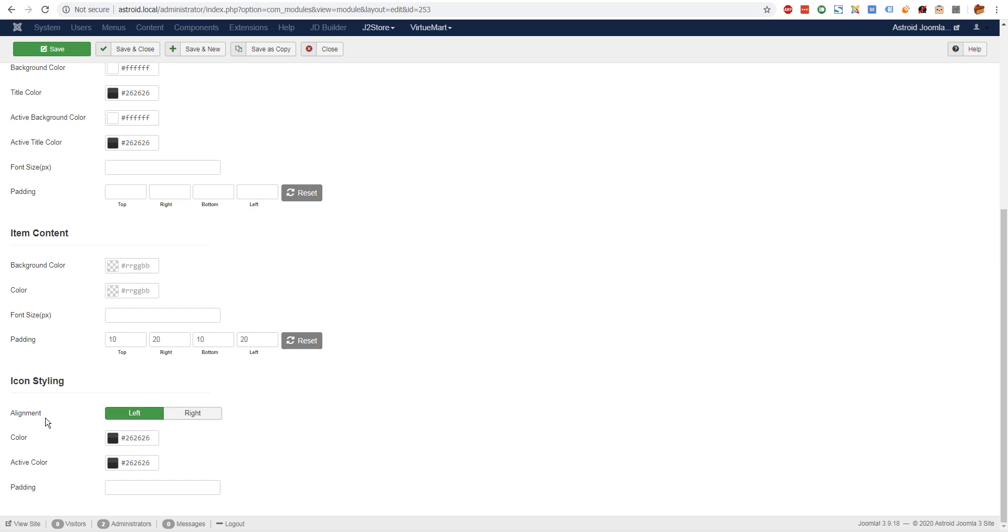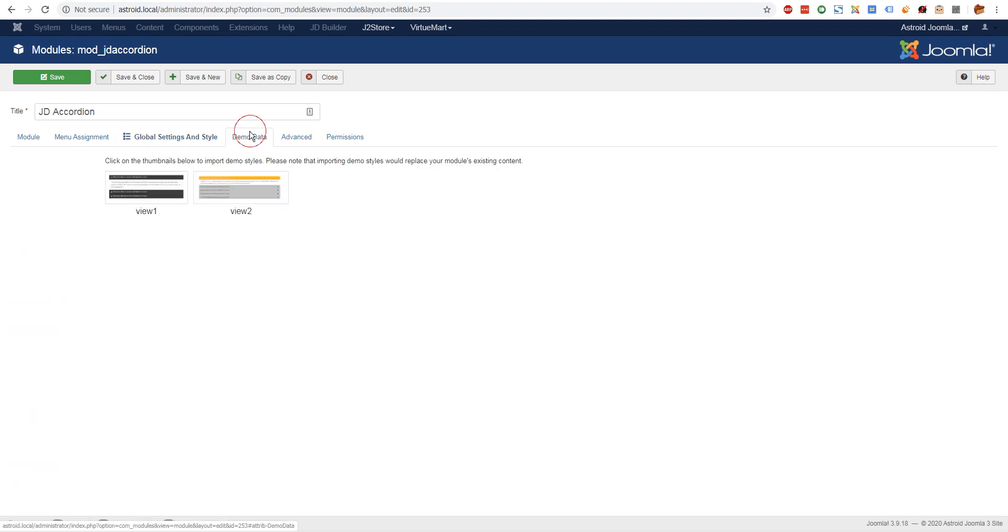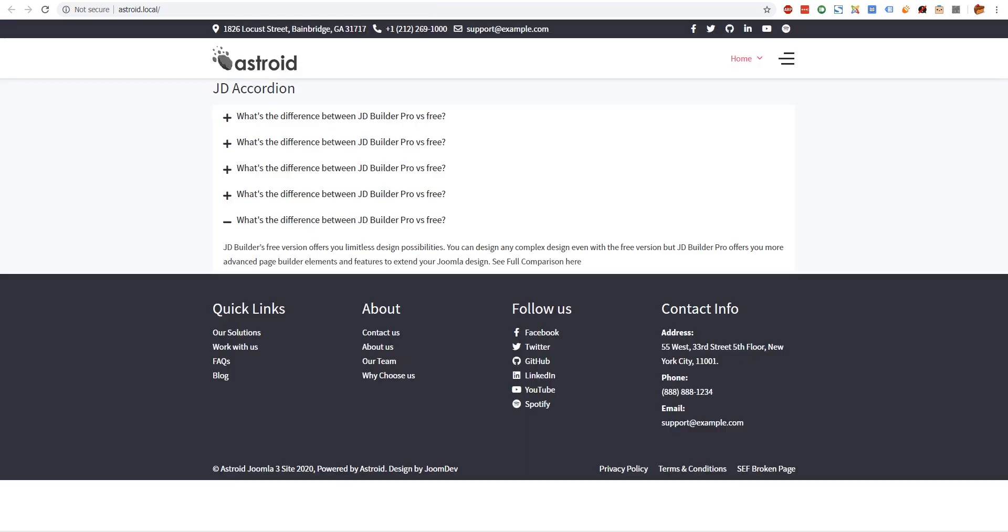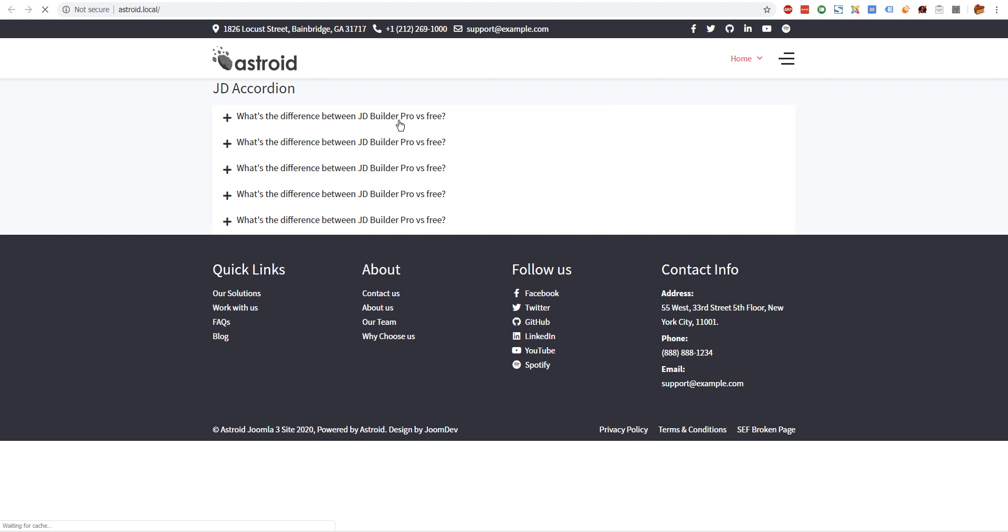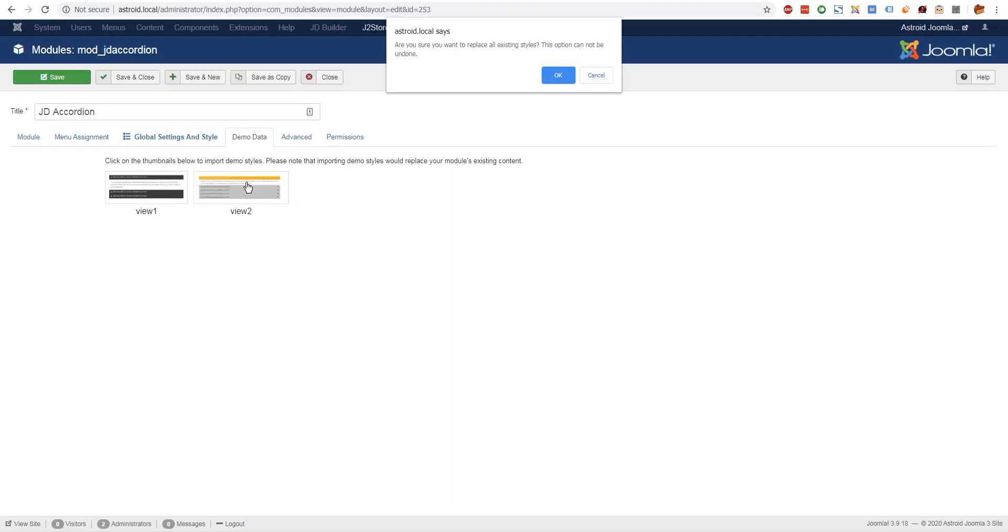There's icon styling as well - whether you want the plus minus icon to be on the left or the right or anything of the sort. Now an interesting thing here is there's demo data as well. This module comes with two built-in styles.